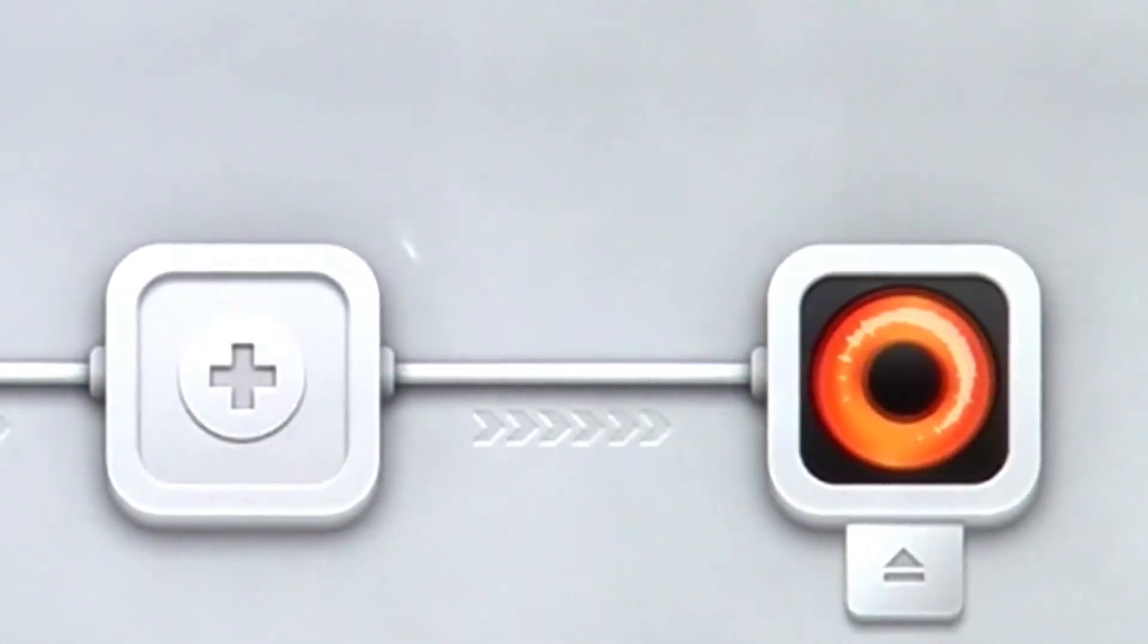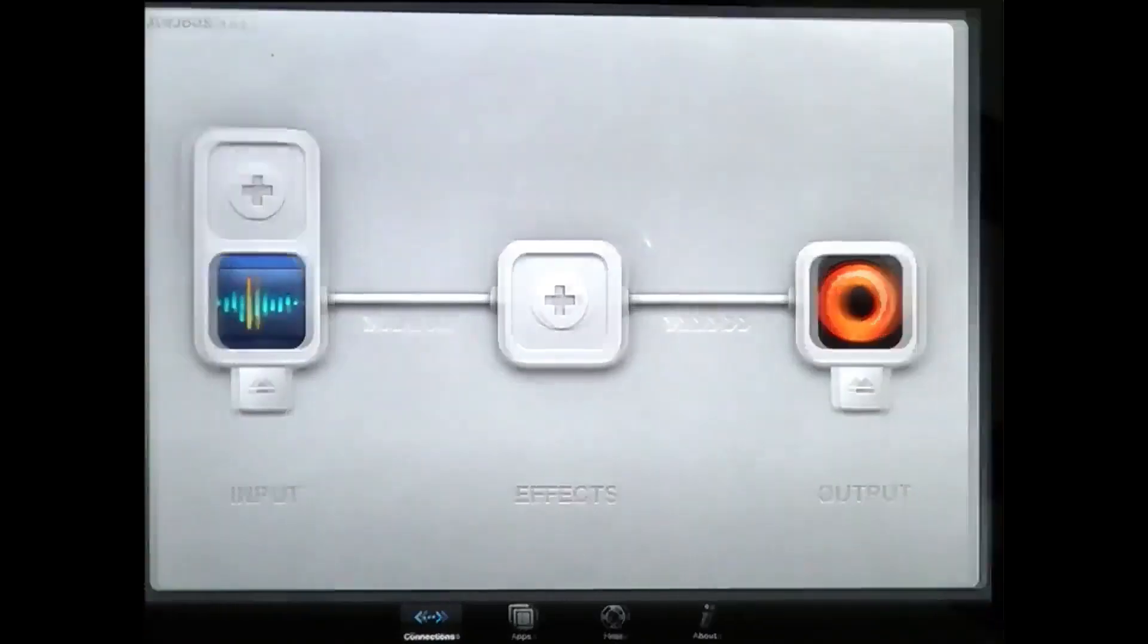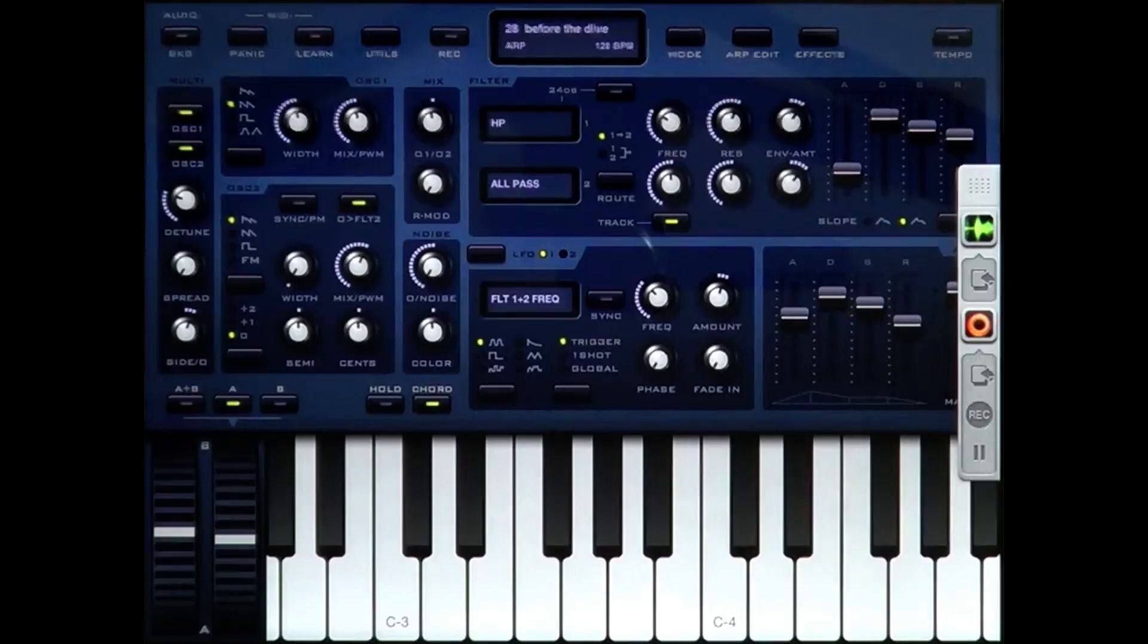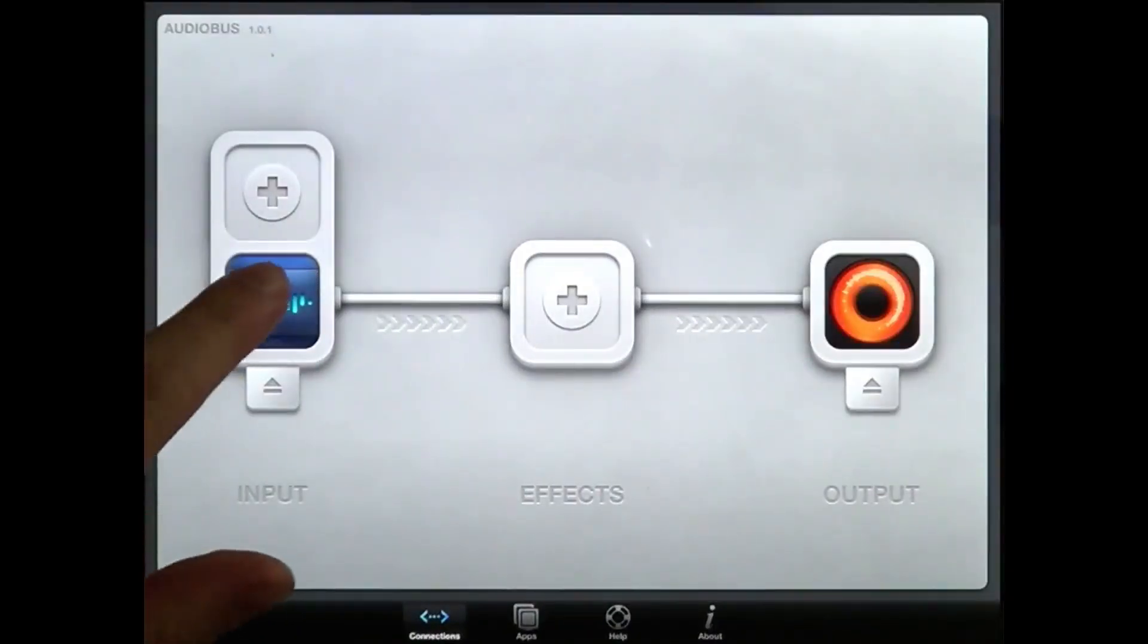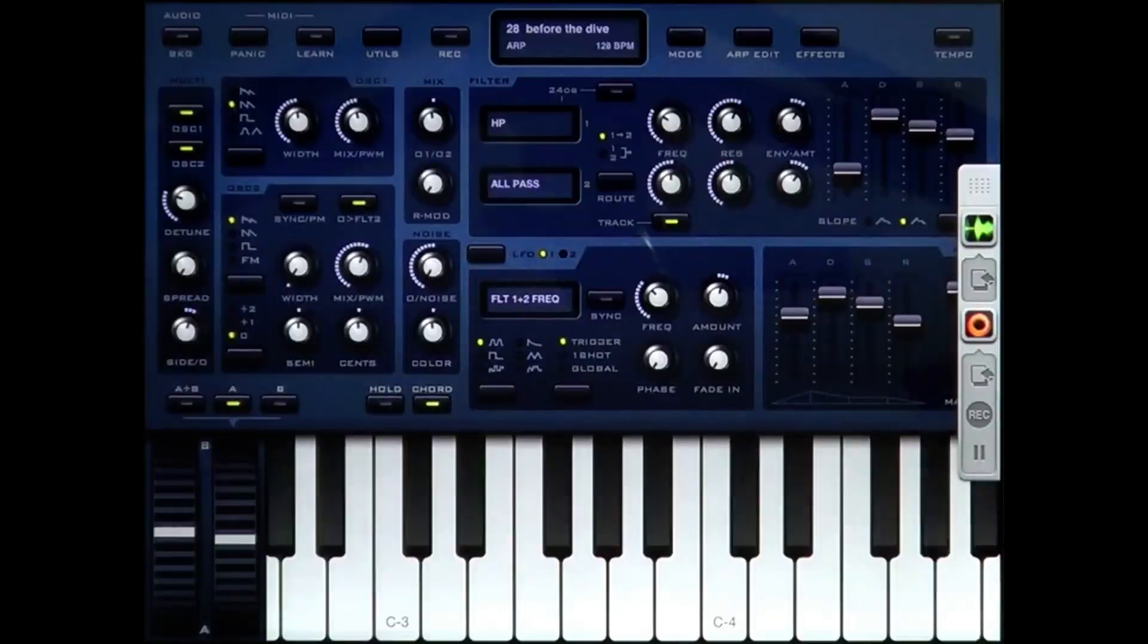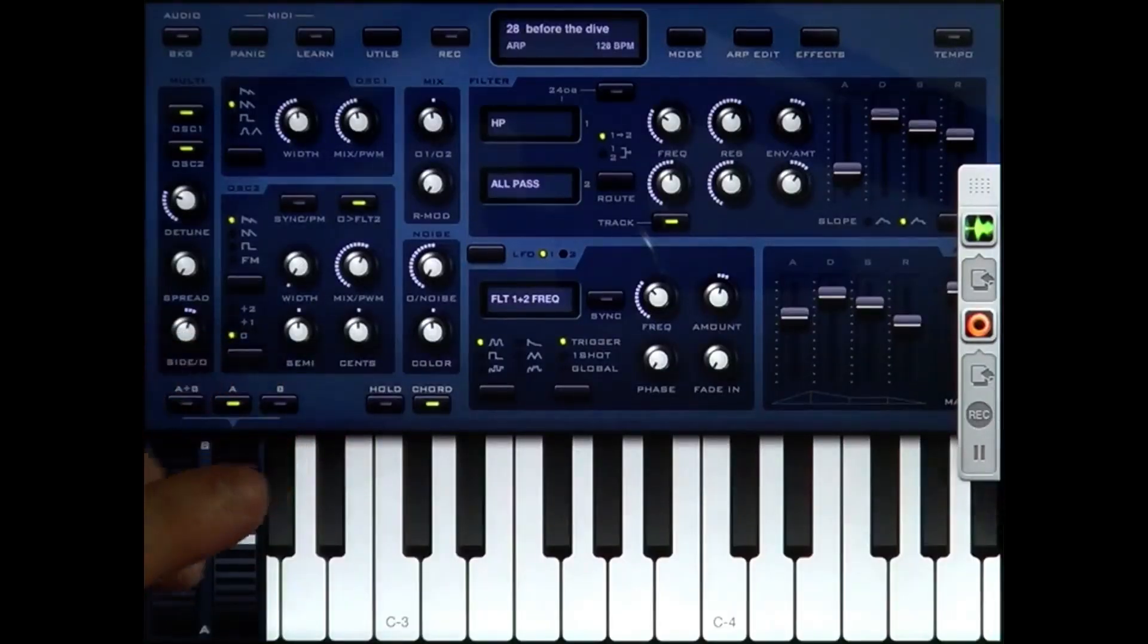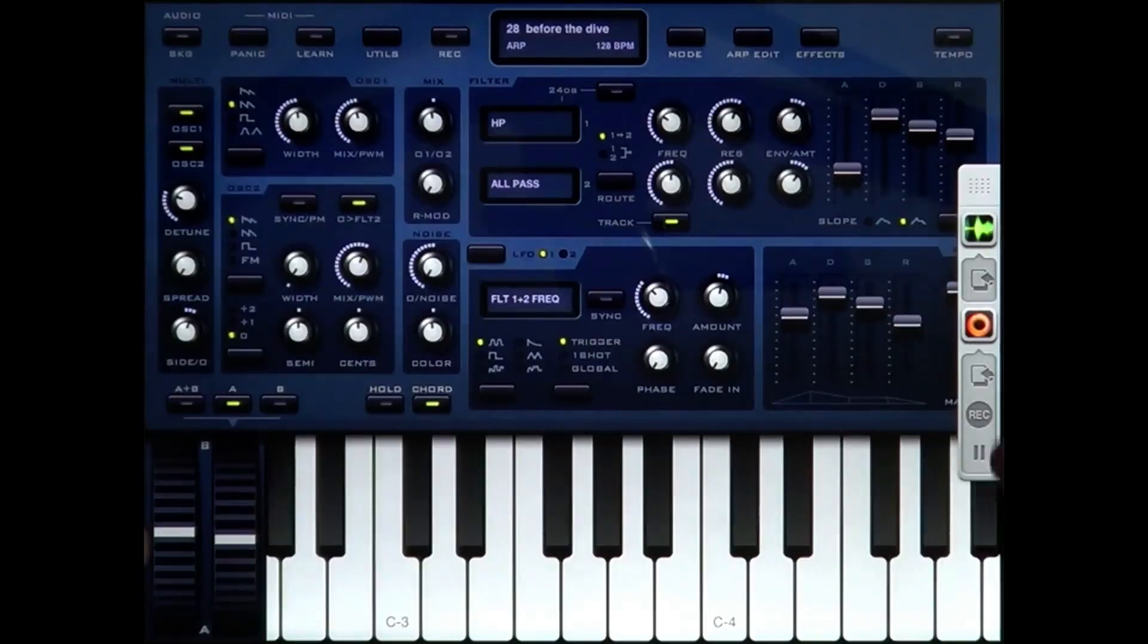What I've got here is Sunriser synth and Loopy, and they're connected through Audiobus. I'm going to play an arpeggio in Sunriser and record it in Loopy. I'm triggering the recording through the connection panel.